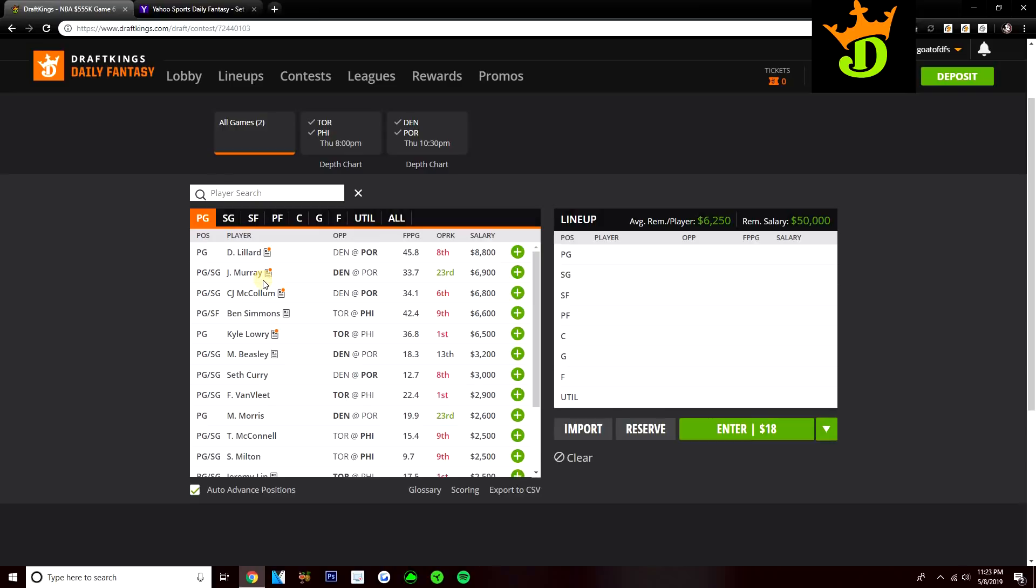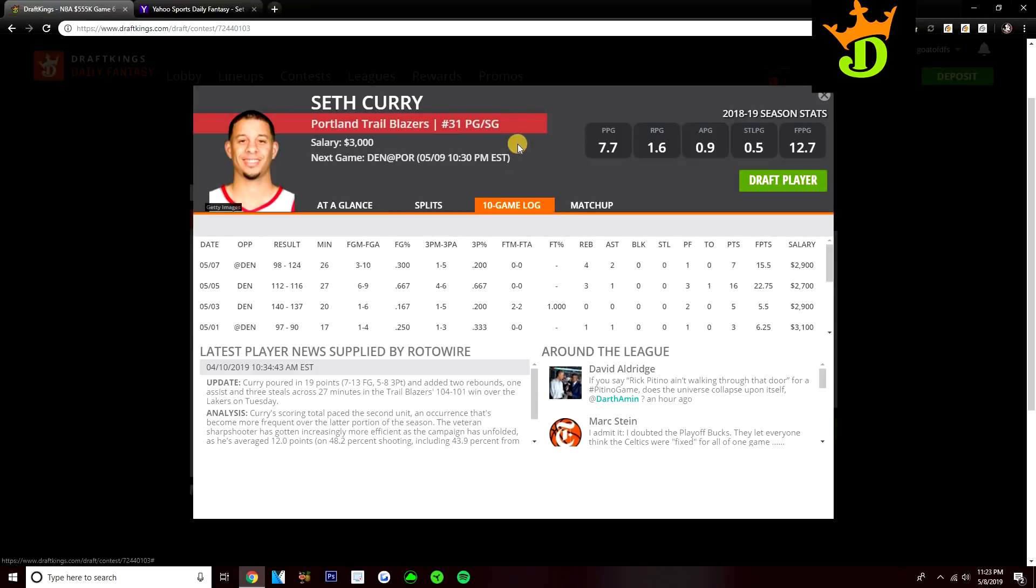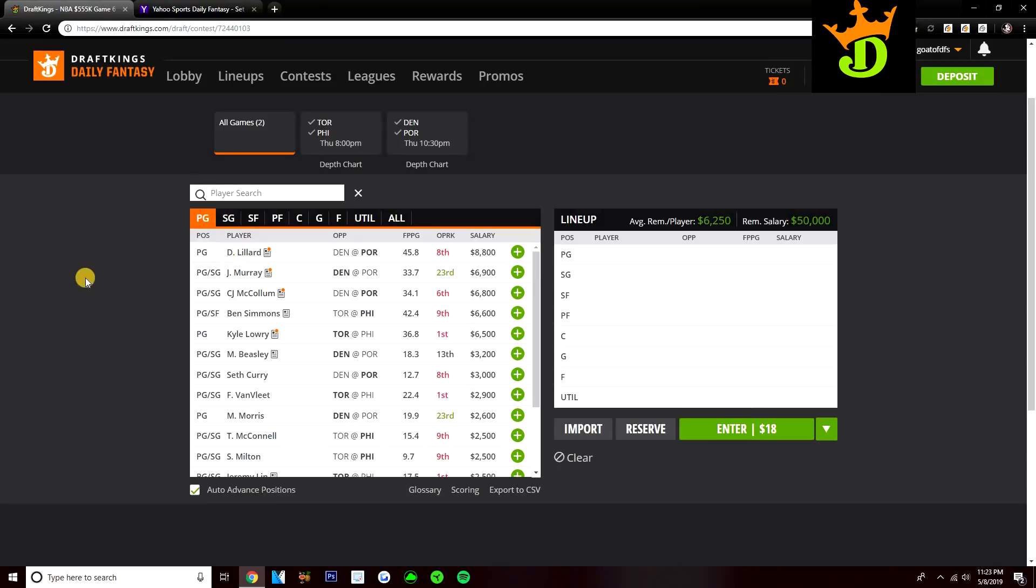If you need value, I guess the one value play you could go to would be Seth Curry. He continues to see pretty decent minutes off the bench, 26 and 27 minutes the last two games, 22 and 15 DraftKings points. If you're wanting to punt this position, he would be the guy I would look to, but I think point guard's probably a position where I think you want to try and get Jamal Murray in if you can.